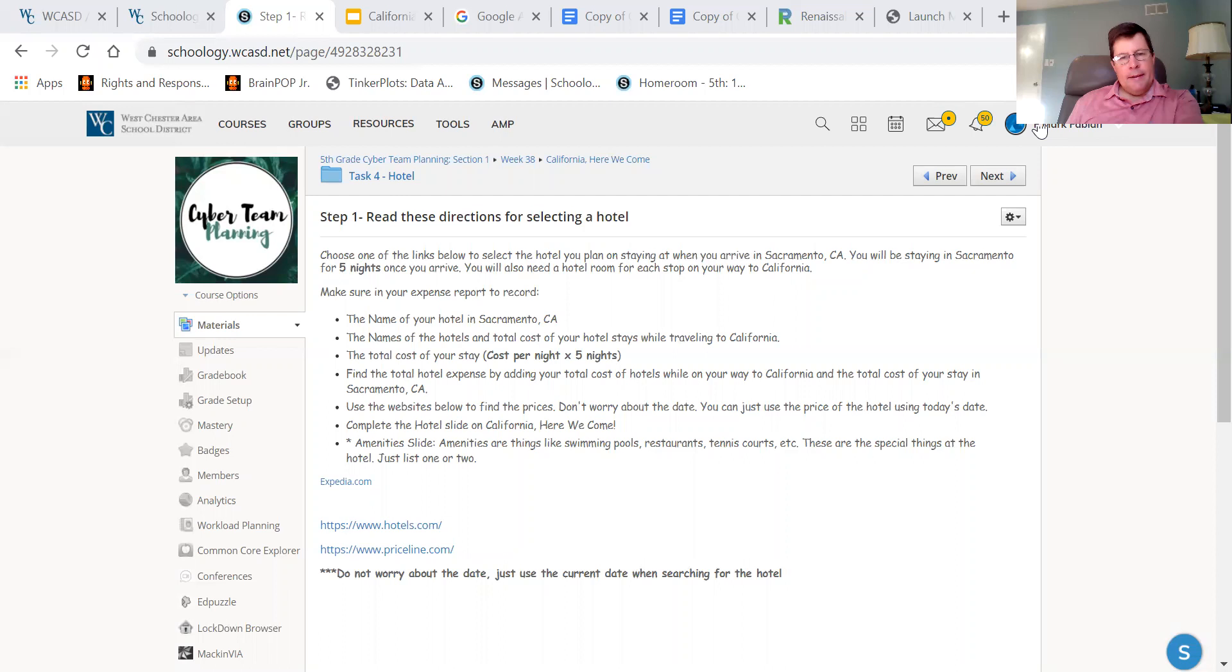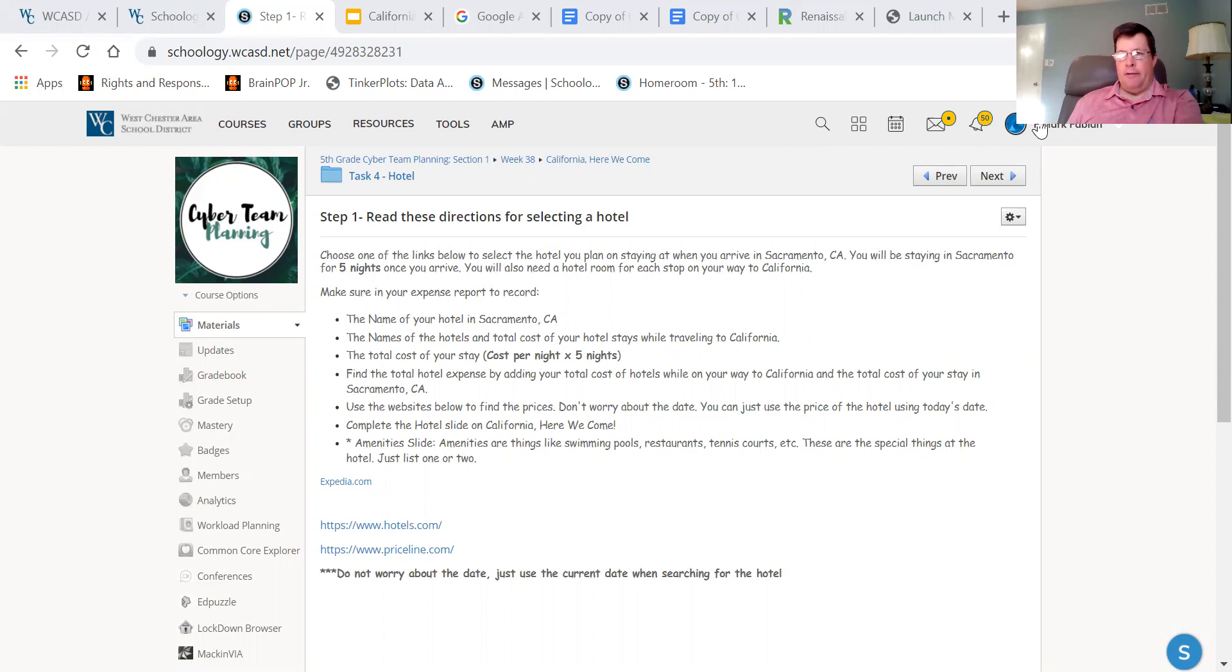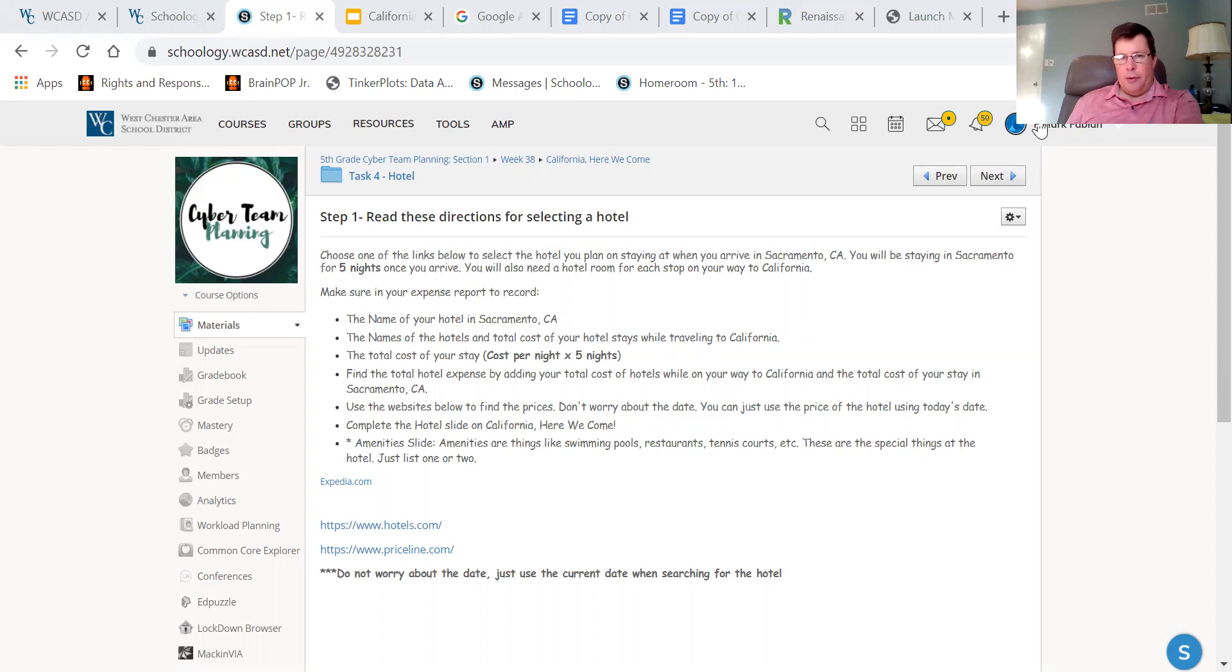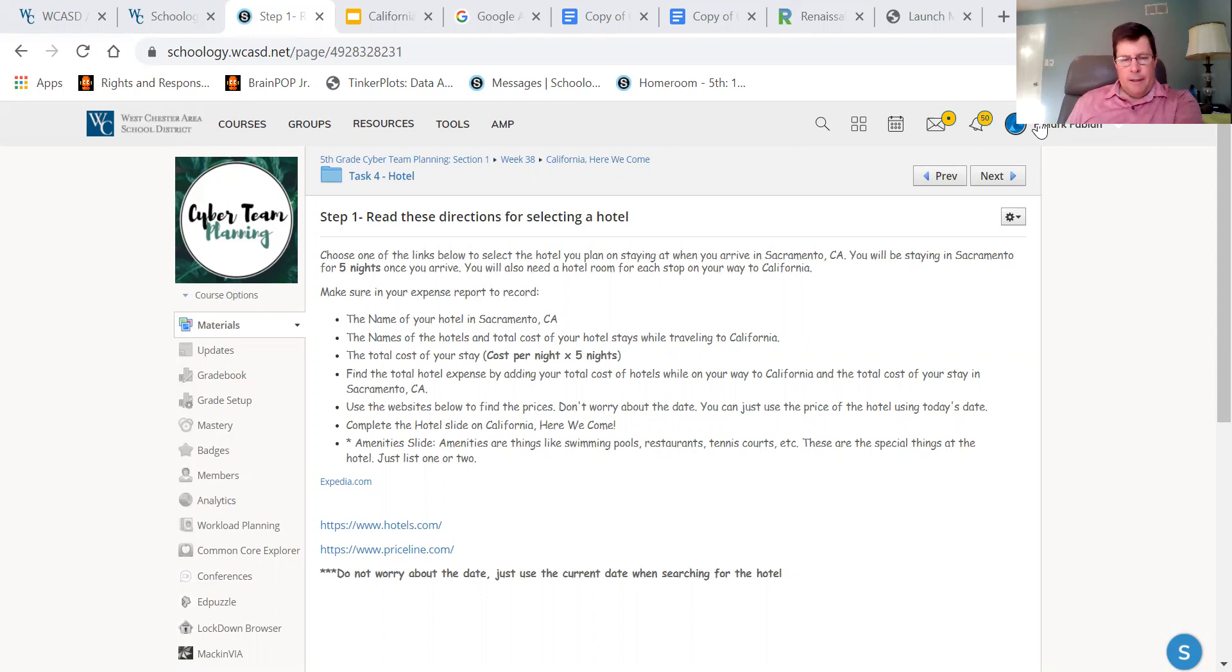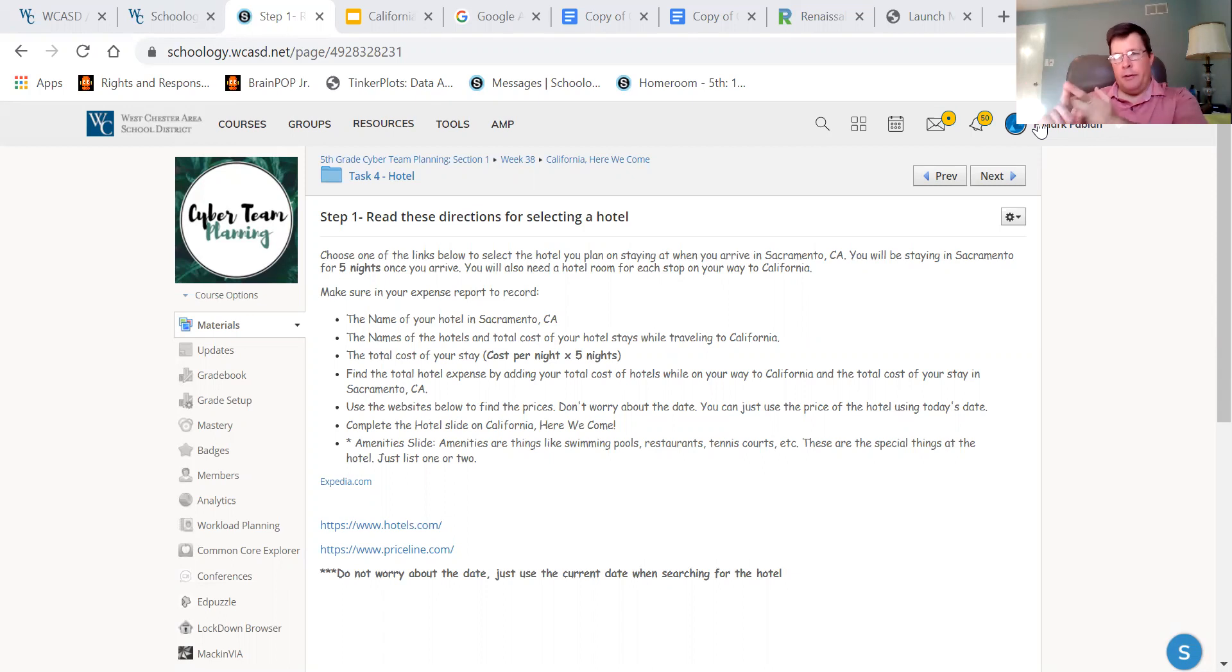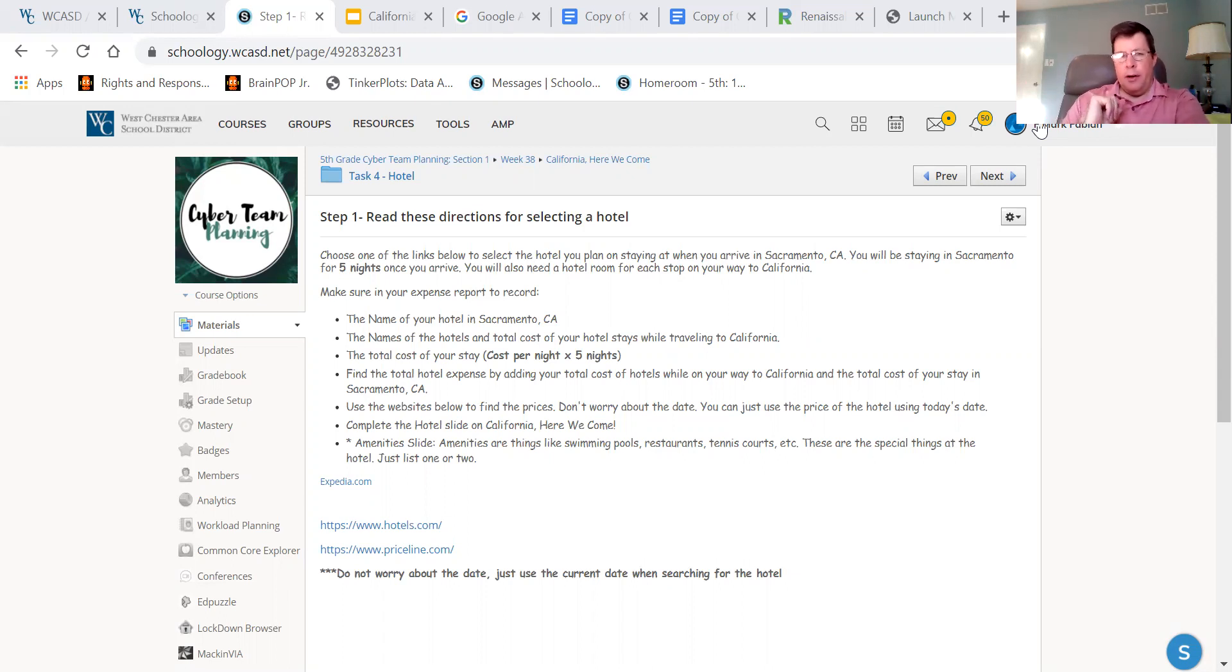Or you can find the most expensive hotel with amazing amounts of amenities, fancy restaurants and fancy swimming pools and all kinds of good stuff. And maybe, who knows, maybe water slides for kids. So that's your job for today. That's part of your job to find that one hotel in California. And I'll show you in just a moment how you can do that.